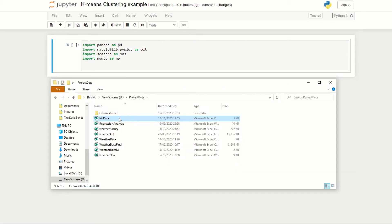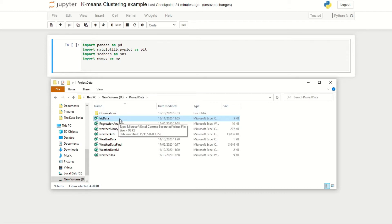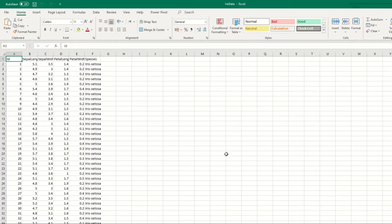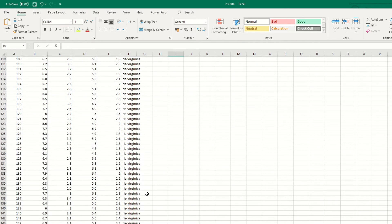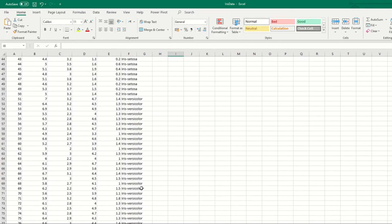I've saved the data that we're going to be working with under the folder project data and called it iris data. Just as a side note, all of the data and code used in this episode will be provided in a link in the description.